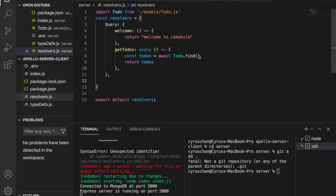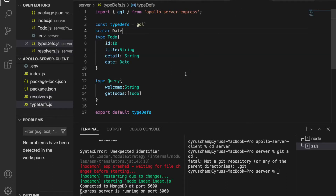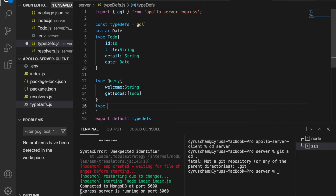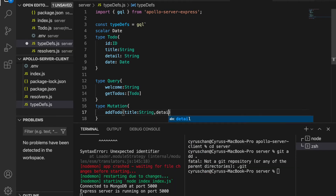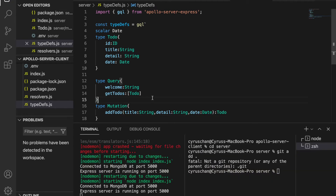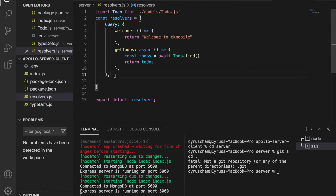After we already created the getTodo function, we are going to add the createTodo. In the typeDef, under the type Query, we are going to add the type Mutations, and inside this bracket we add addTodo and then we pass the title, the detail, and also the date, and it will return Todo.